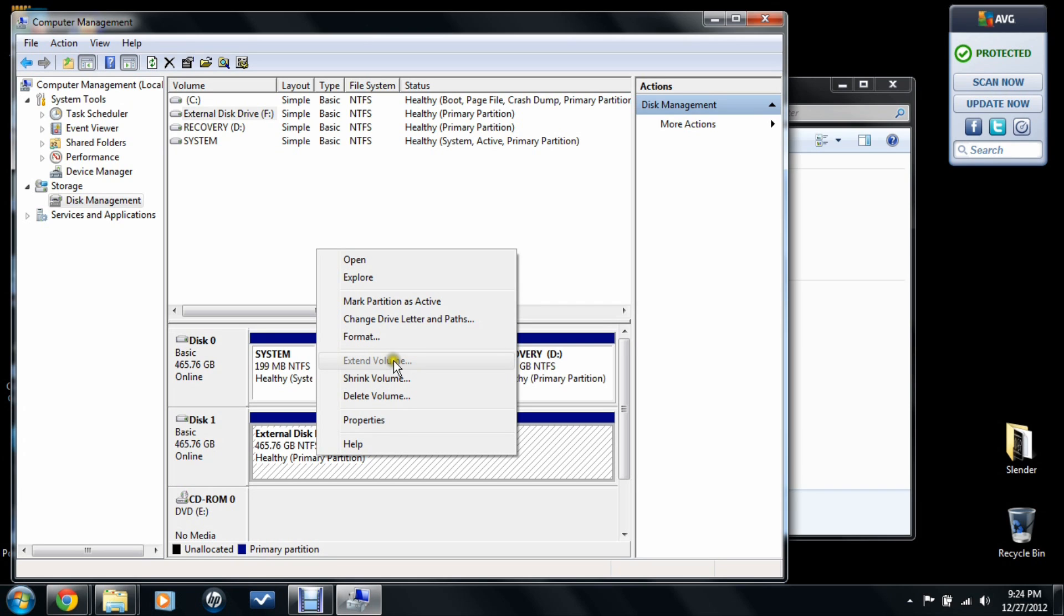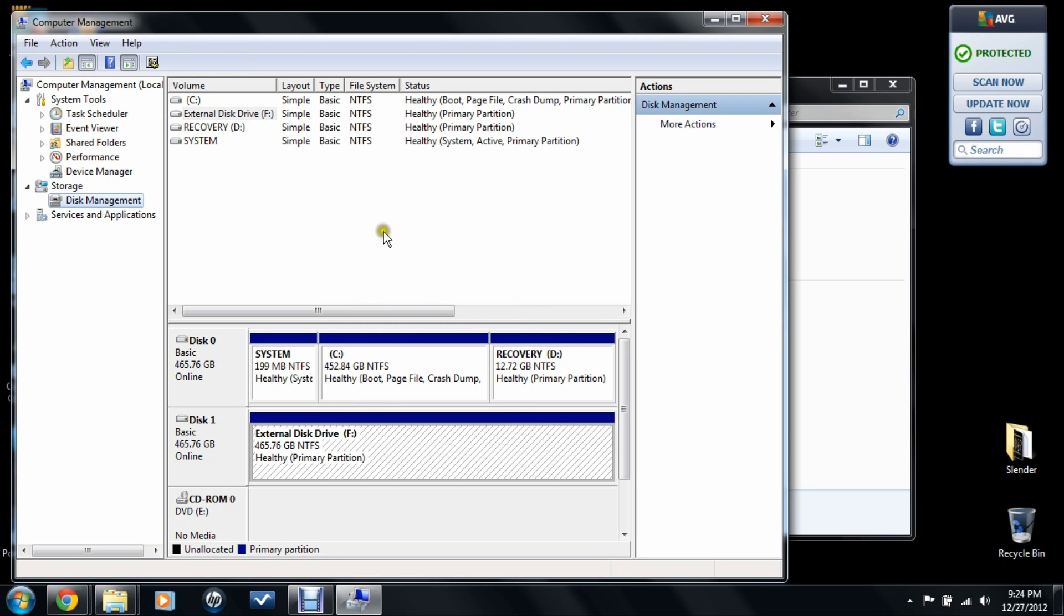Or it said something about making a new volume. You just do that and follow the steps, and it should work.